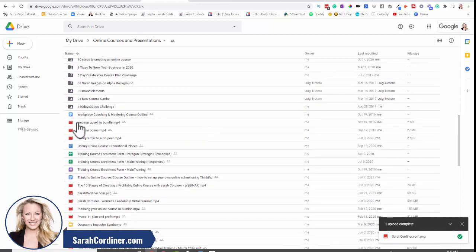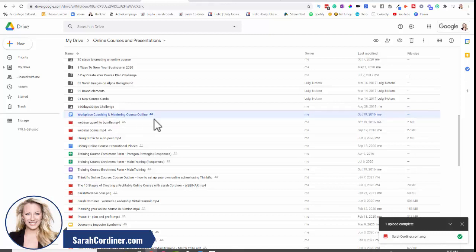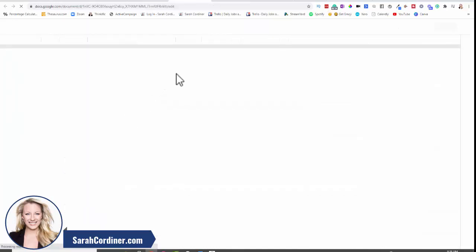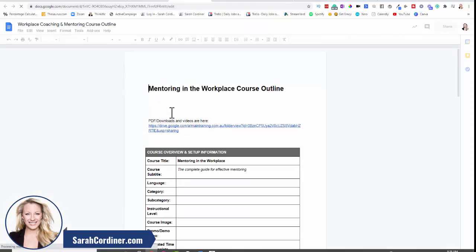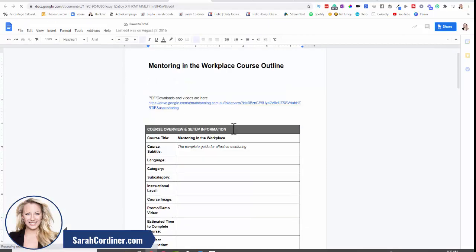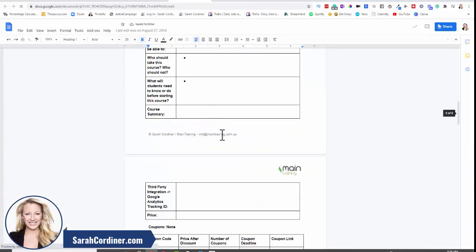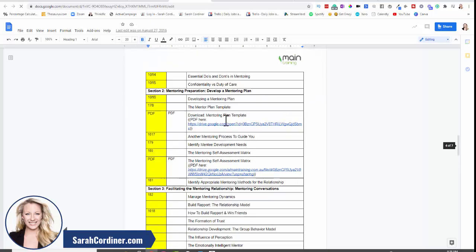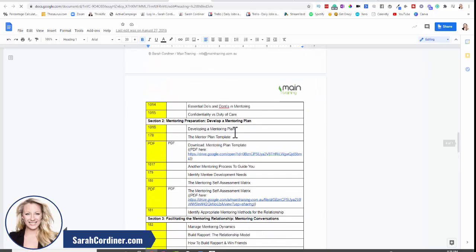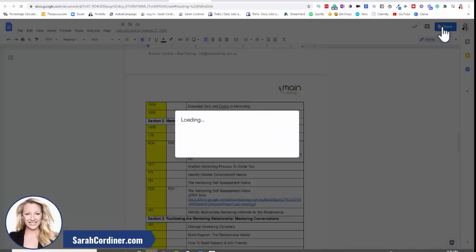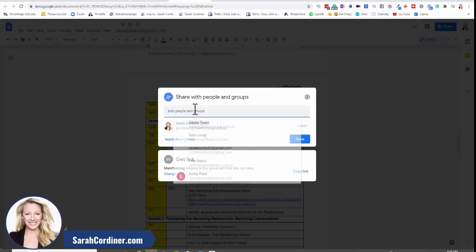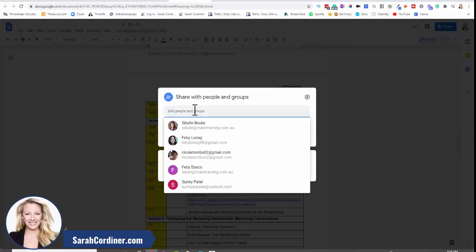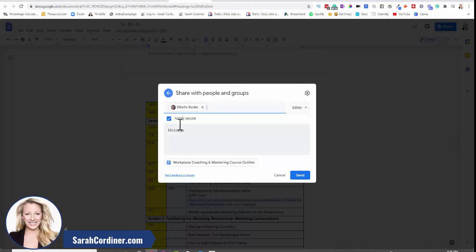If I wanted to share something or work on something with somebody, all I have to do is I can either open it. I'll open it first just to show you what else can actually be done here. Let's say I want to collaborate with somebody else on this particular document. I really want people to share this with me. So what I can do is go up to the share button on the top right hand side here, click on that.